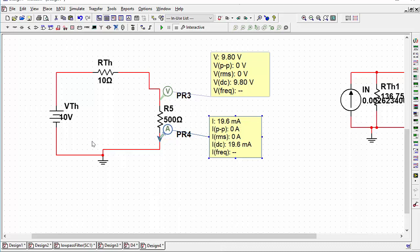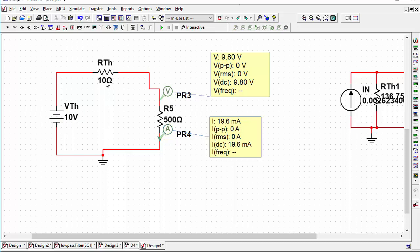Today we're going to be looking at maximum power transfer out of a source network and how to do parameter sweeping in Multisim. If we have a source network converted to its Thevenin equivalent form — a Thevenin voltage of 10V and a Thevenin impedance of 10Ω — then what is the power that this delivers to a load resistor of 500Ω?